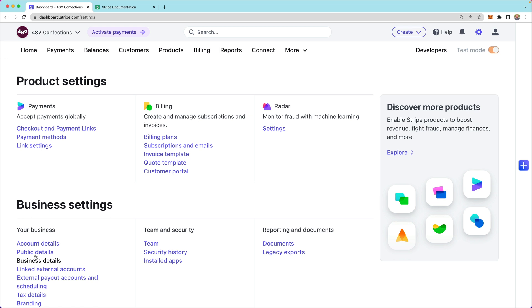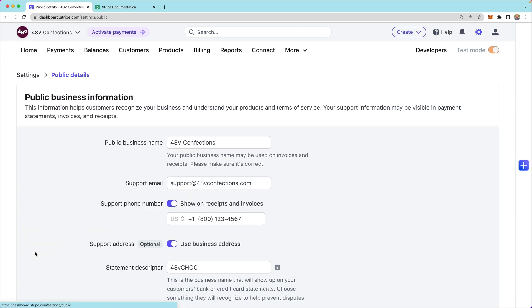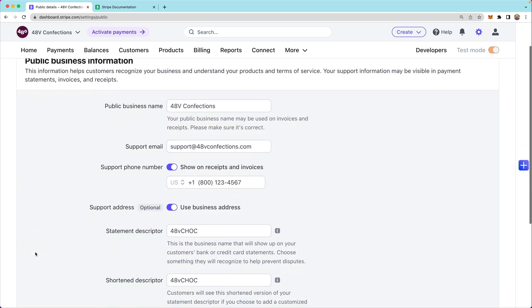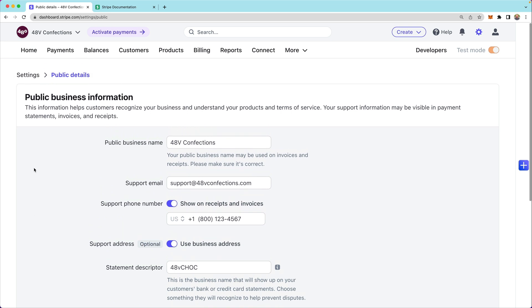So I'll look at both my account details and the public details, confirming the support email, support phone number, and statement descriptors.